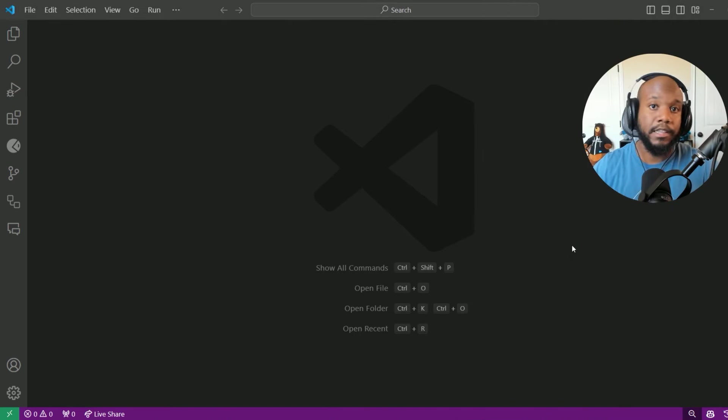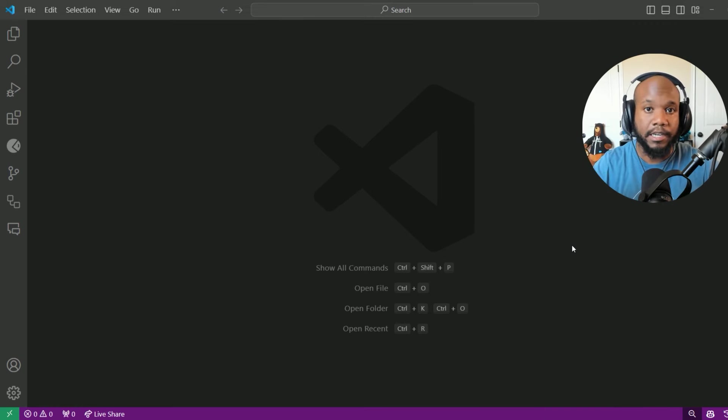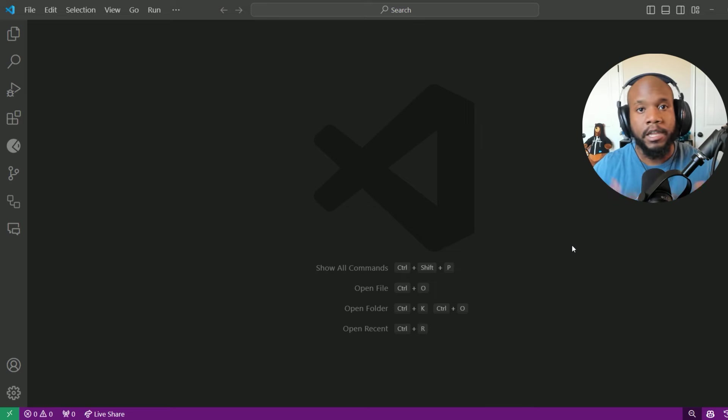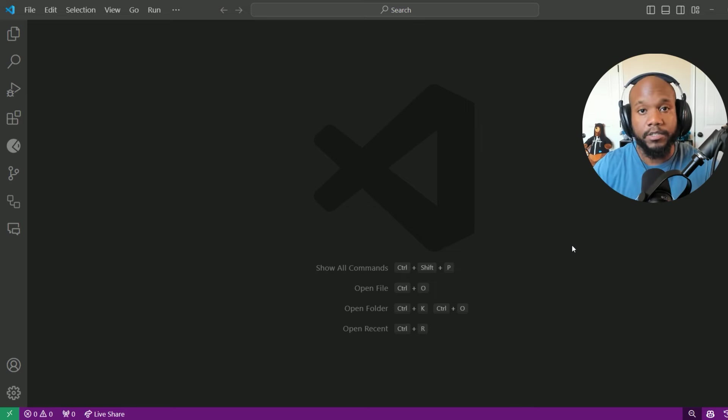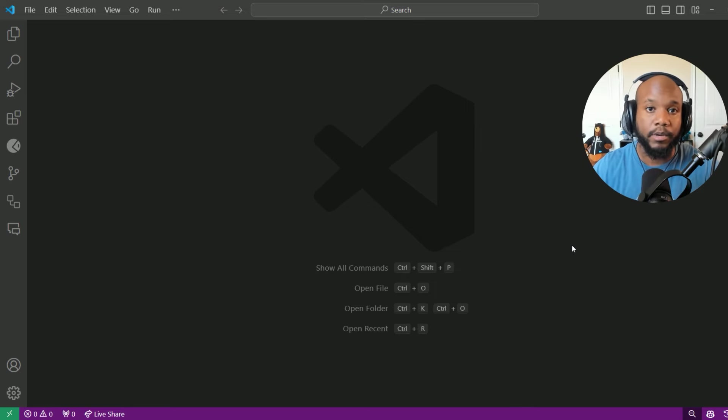I'm already expecting that you have the Salesforce CLI setup and Visual Studio code. If not, definitely check out some of the other videos I have going over the setup process for that.